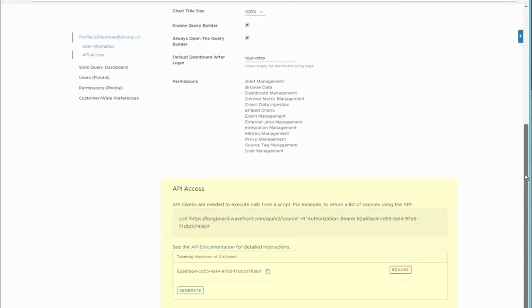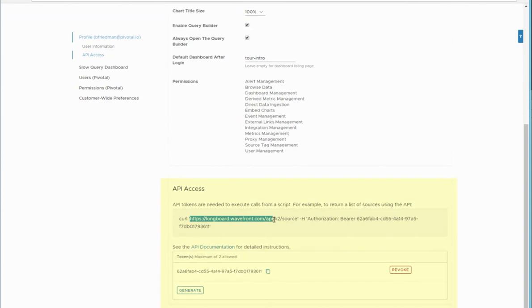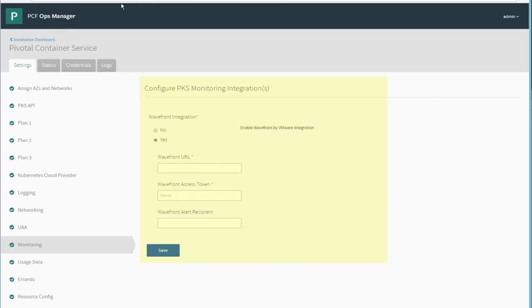So we scroll down, and under API access, we can get the URL for the API. And then hop back into Ops Manager and input that information.